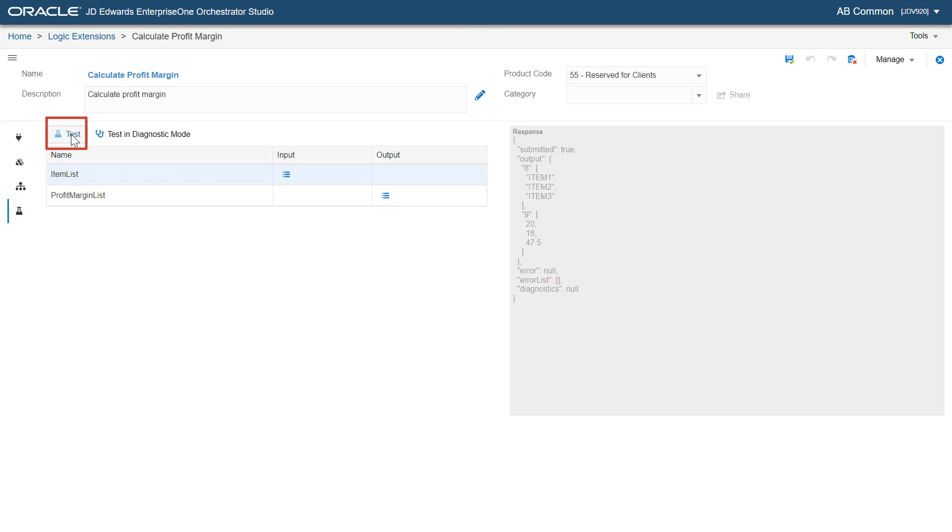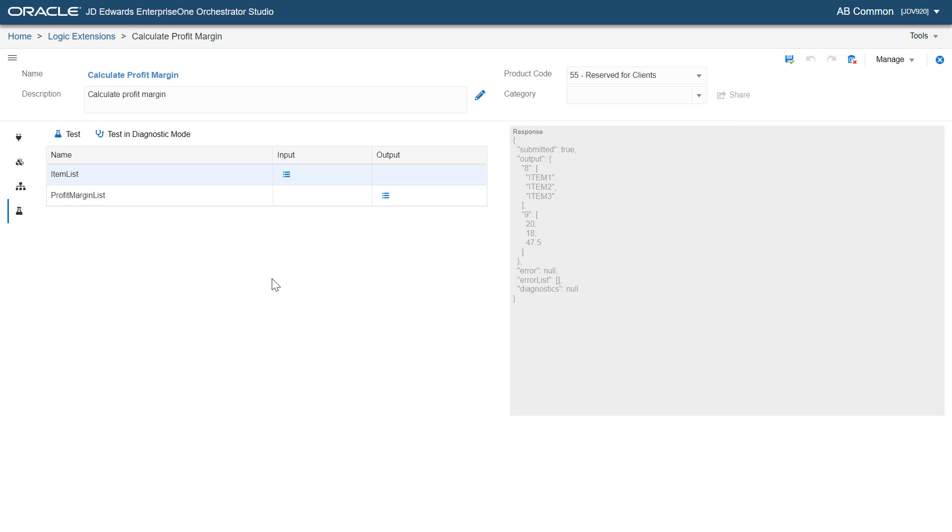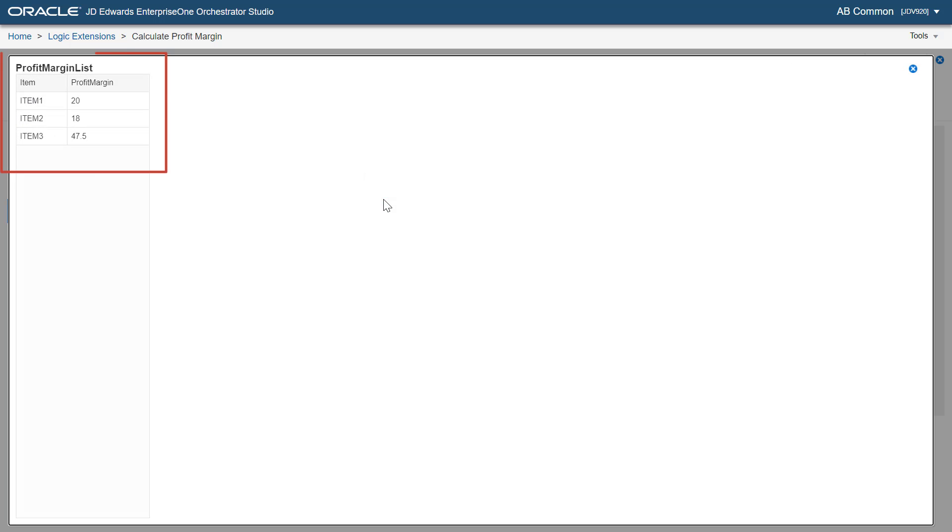Now, we can see the JSON response. We can also view the profit margin output array data in a table. Here, we can see the results with the profit margin for each item.